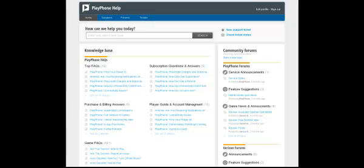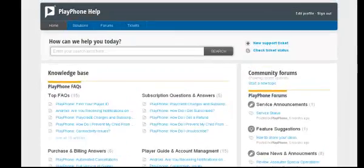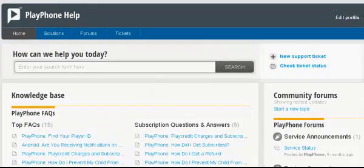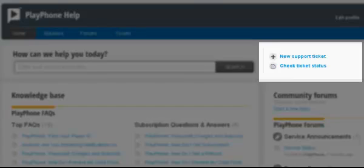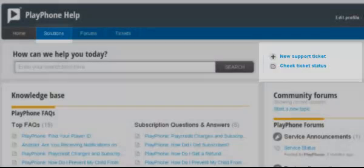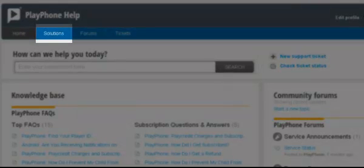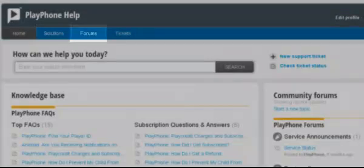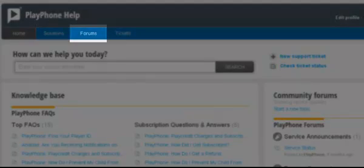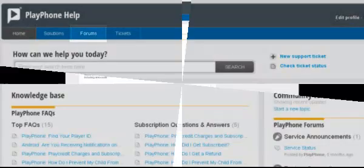Once you are logged in, you will be redirected to our homepage. On our homepage, you can create a new ticket for our support team, check out the solutions section to find your answer, or go to the forums to engage with other users.